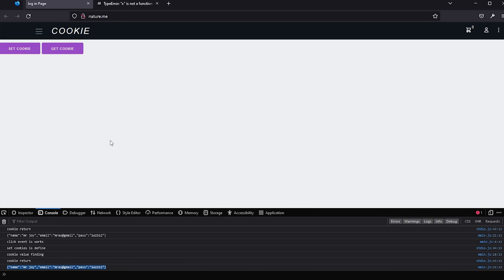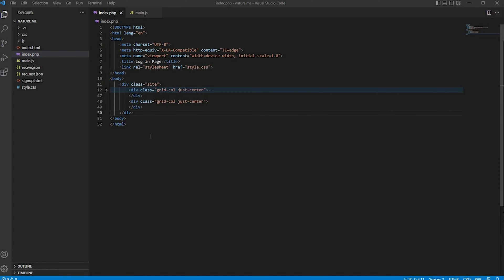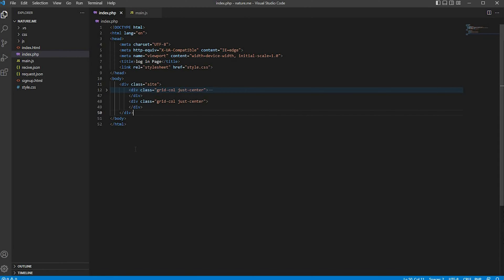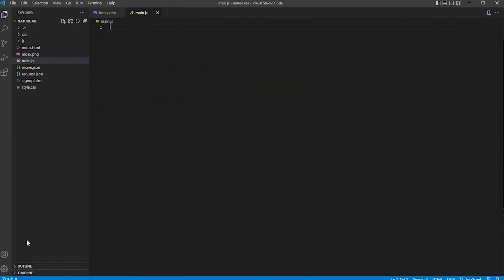How to find a cookie using the Spark framework. I'll set the link in the description section — please click the link and download it from GitHub. Here, I have created two files: one is index.psp, which is our HTML template, and the second is main.js, where all the JavaScript is written.